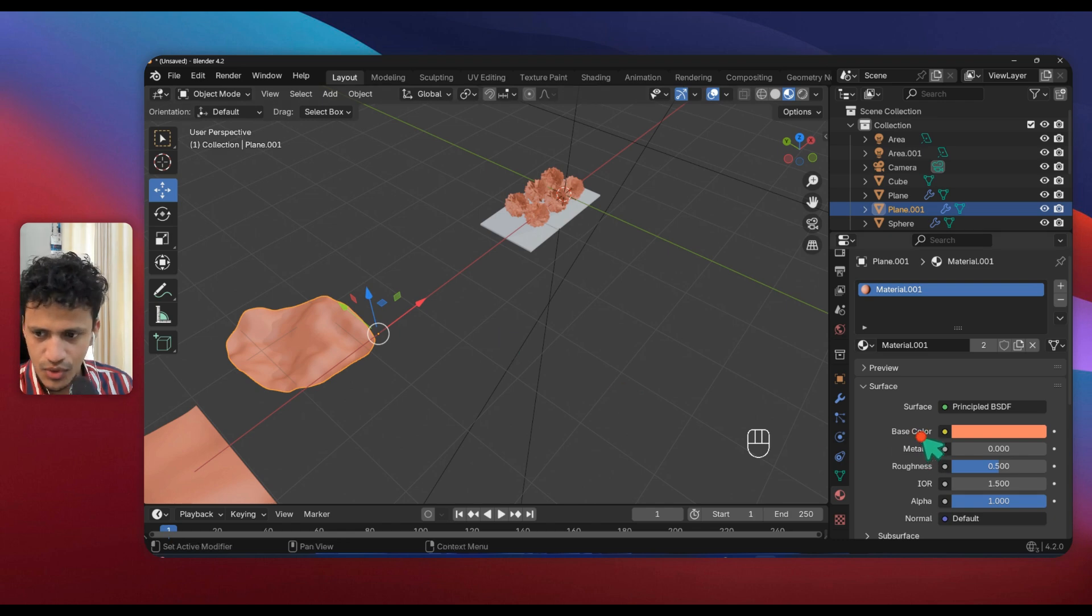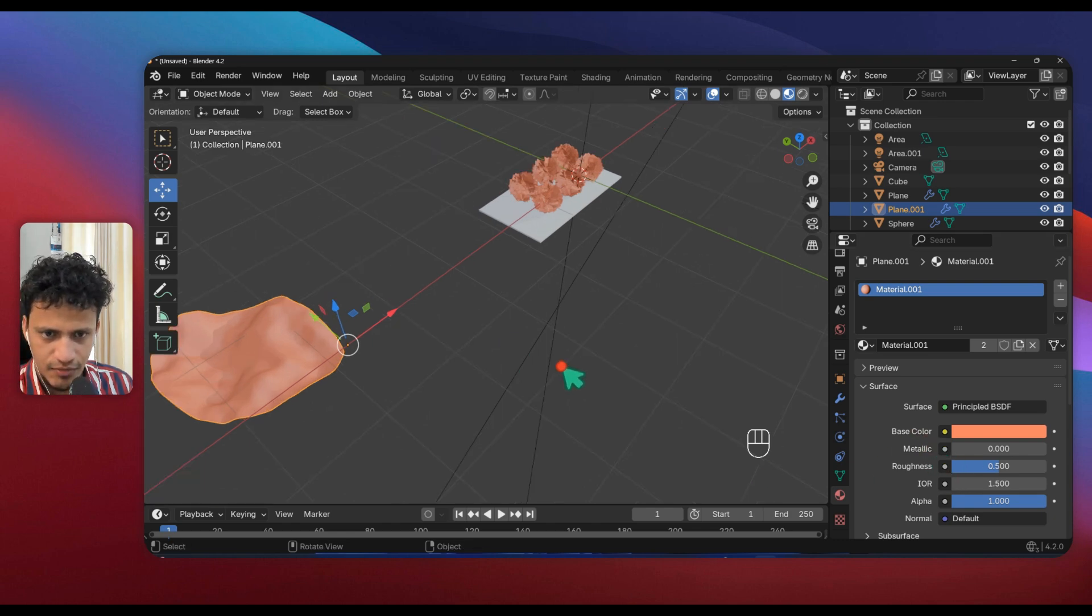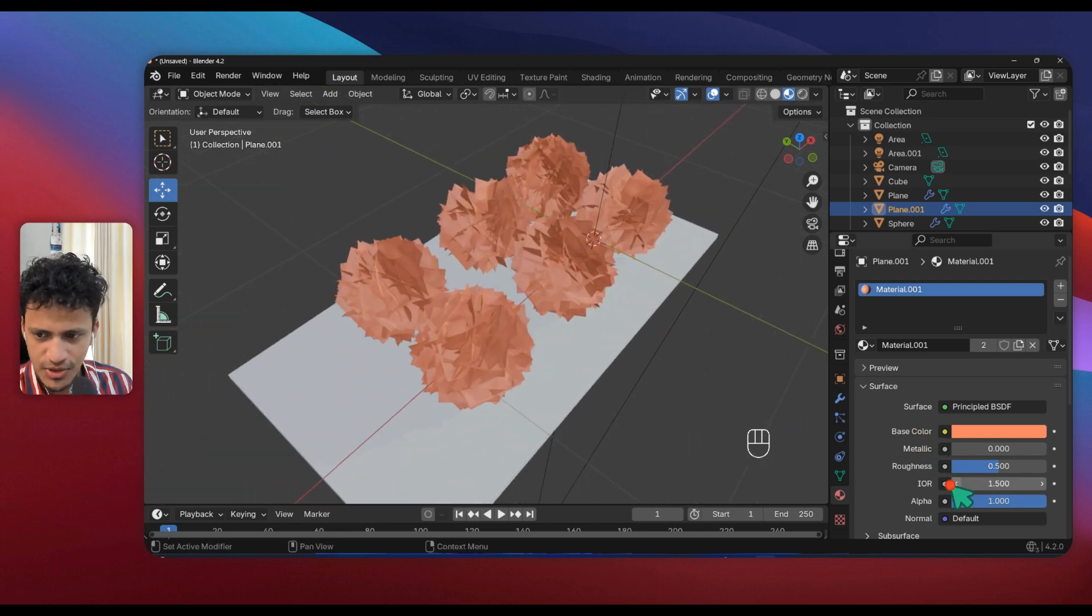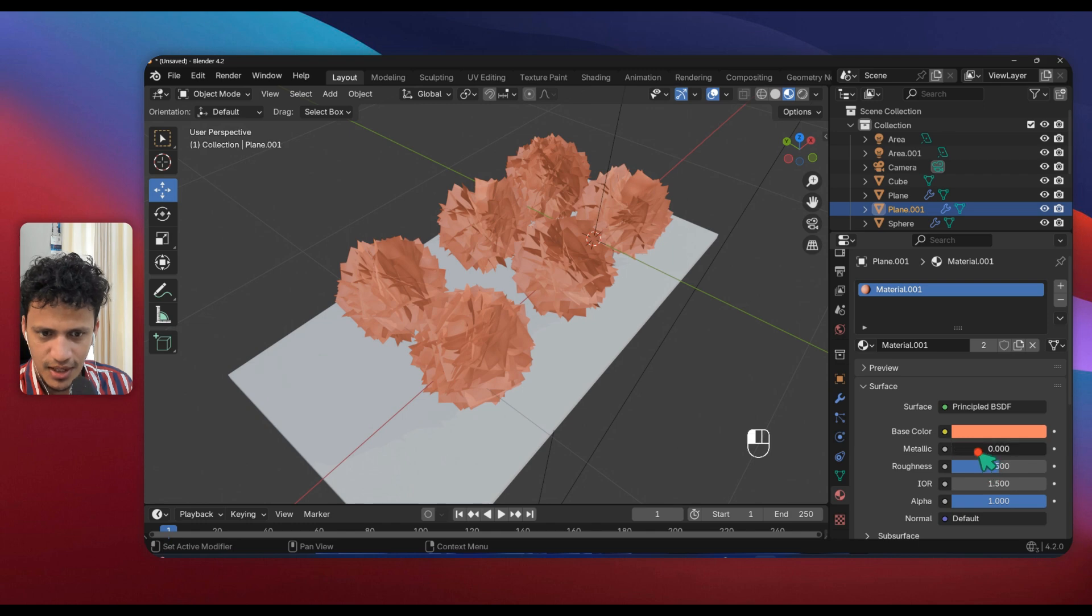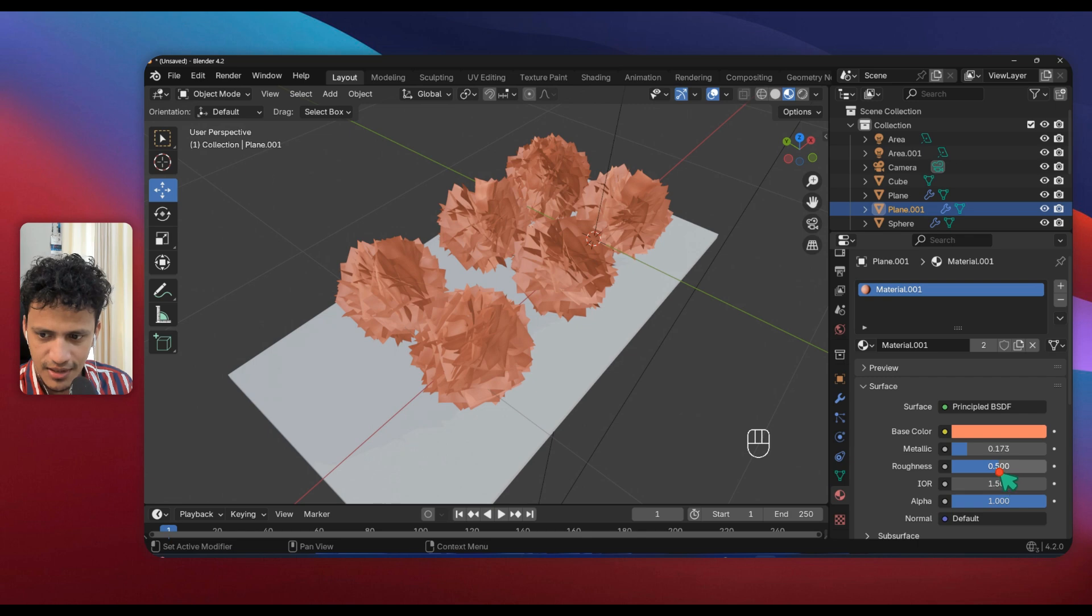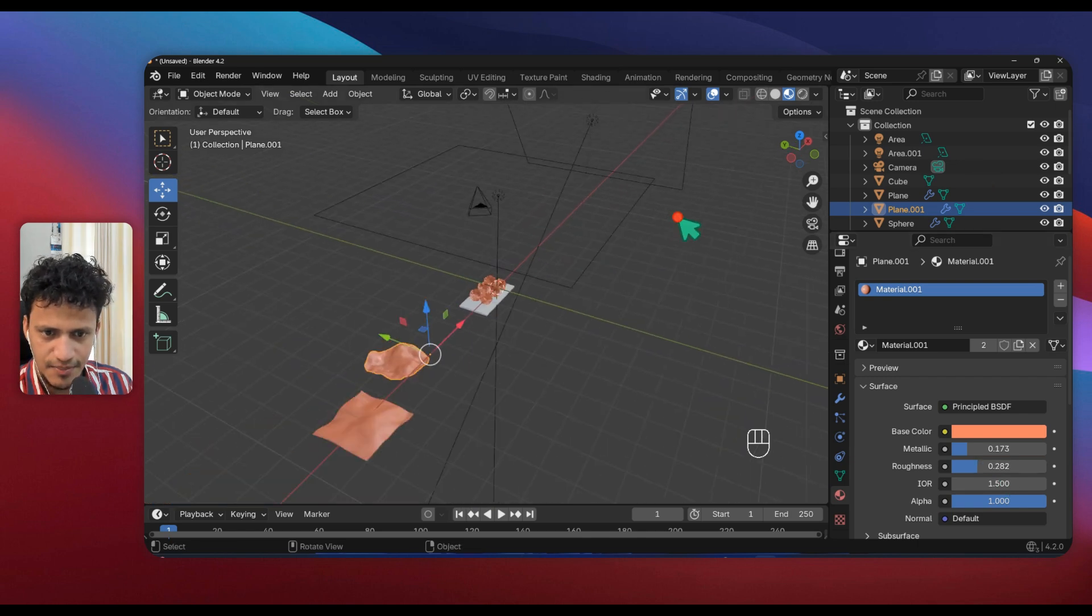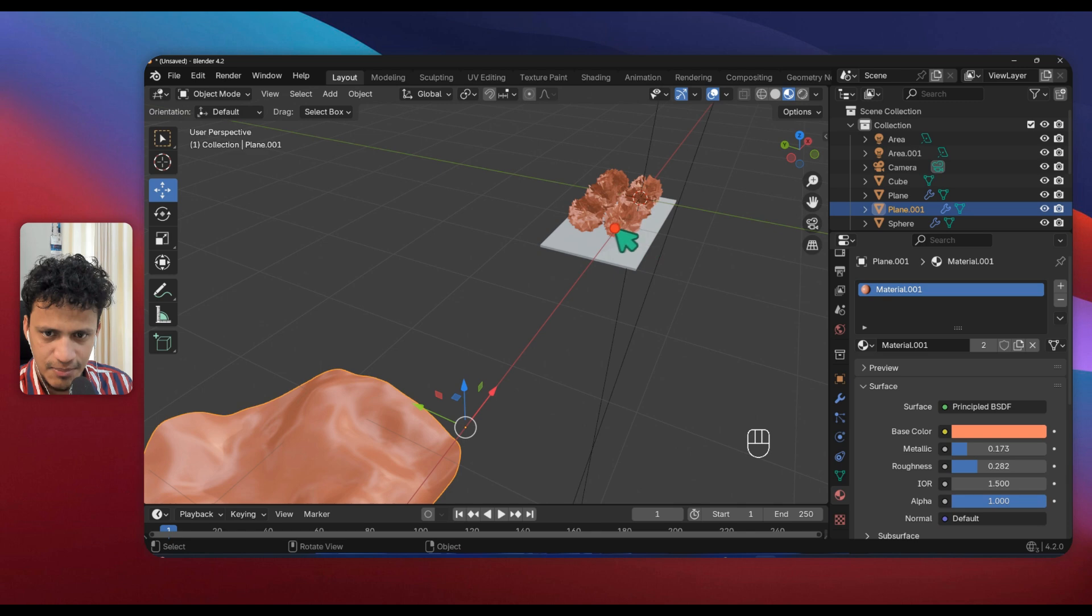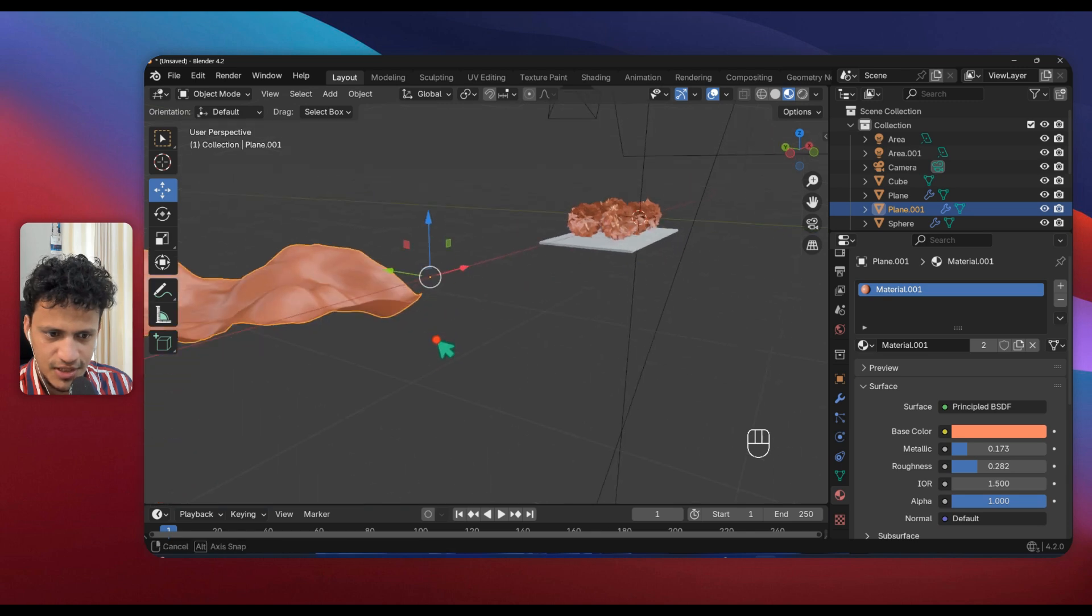Now that looks good. Go to Materials, change the material to the red material that we have created. That looks good. If you want to make it little shiny, you can increase Metallic character a little bit and reduce the Roughness a little bit.